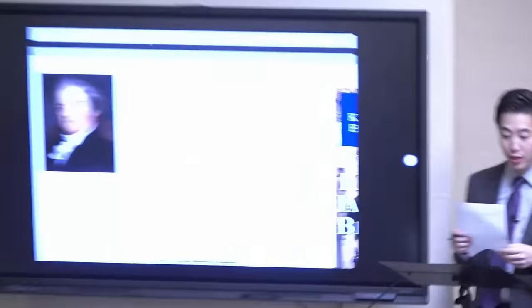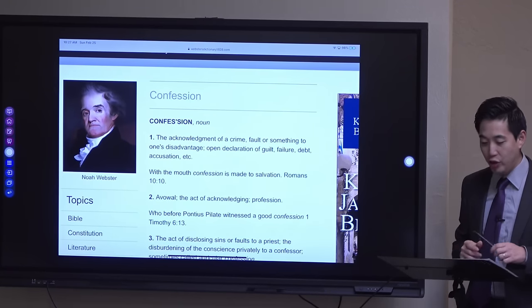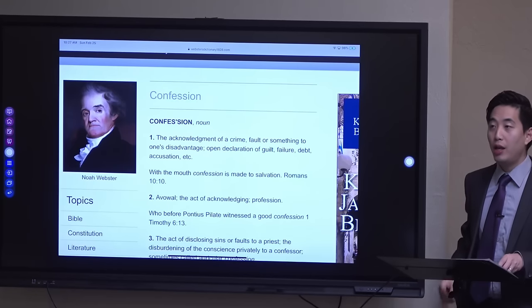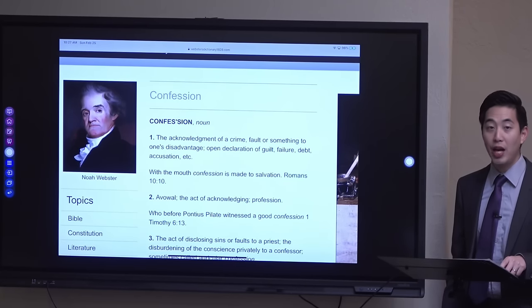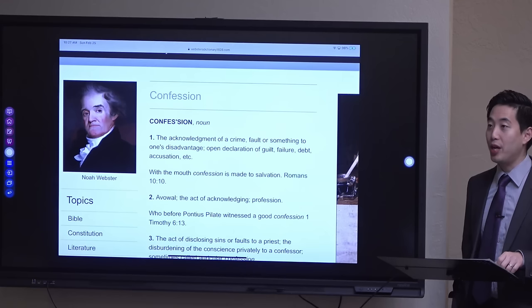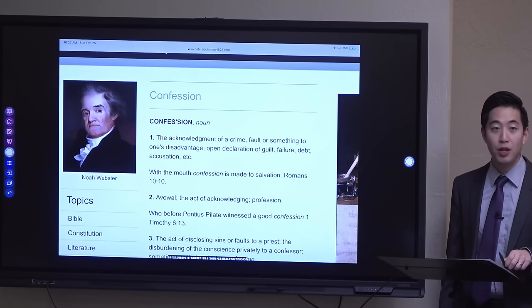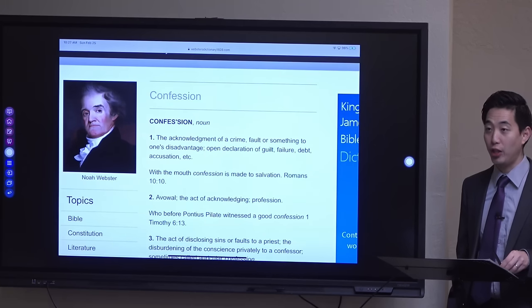Let us begin Bible study. Start off with Romans chapter 10, verse 9. Today, we'll be covering a doctrine from soteriology. We're going through theological studies, many different branches of it. We're going to cover soteriology, and one of the subjects is confession.